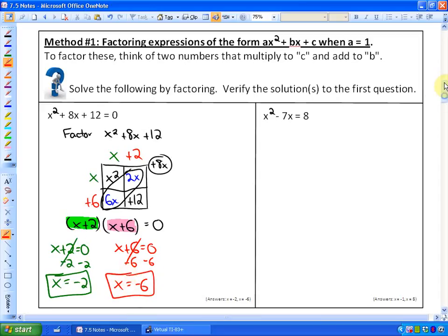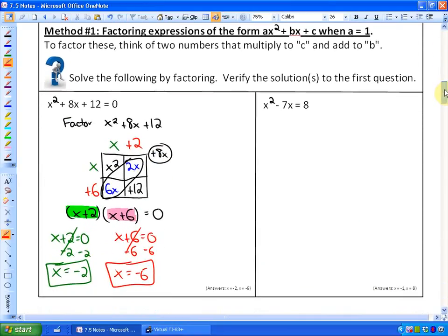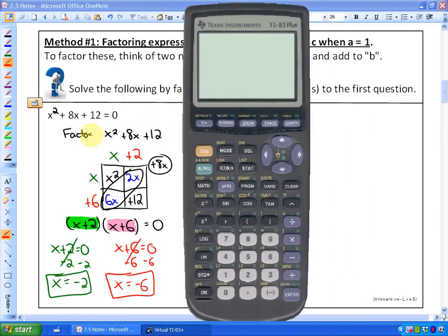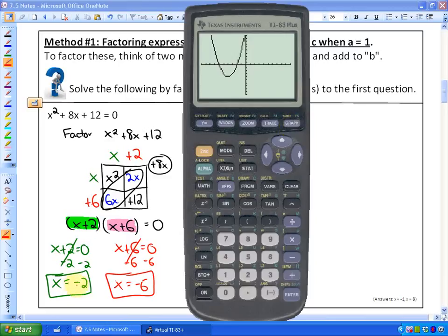Solving quadratic equations in factored form is the same as determining the x-intercepts, because x-intercepts are also called zeros. So if I graph this function, y equals x squared plus 8x plus 12, you'll notice that I have x-intercepts of negative 2 and negative 6. So the solutions to this equation are equivalent to the x-intercepts because they are also the zeros.